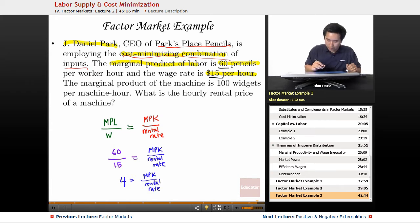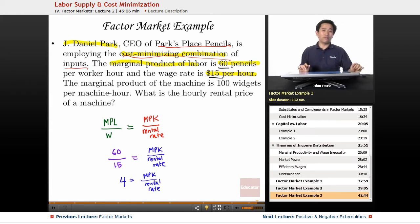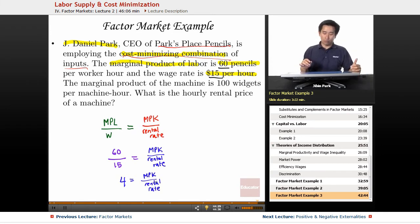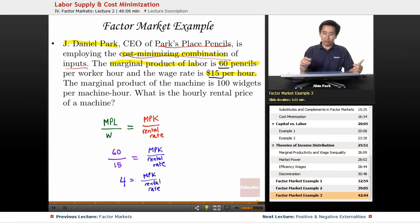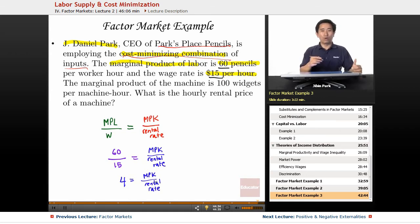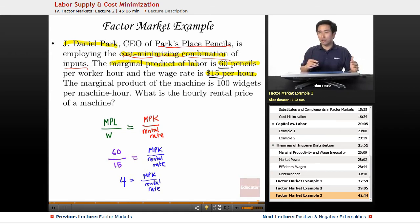So if that was the only information given, you can find the ratio, which is four over one, but you can't find the MPK or the rental rate independently. So you're going to predict that they'll give you one or the other and ask you to find the other.